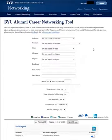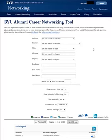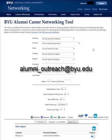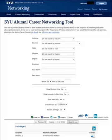If you have more questions on how to use the BYU Alumni Career Networking Tool, email us at alumni-outreach@byu.edu. Thank you.